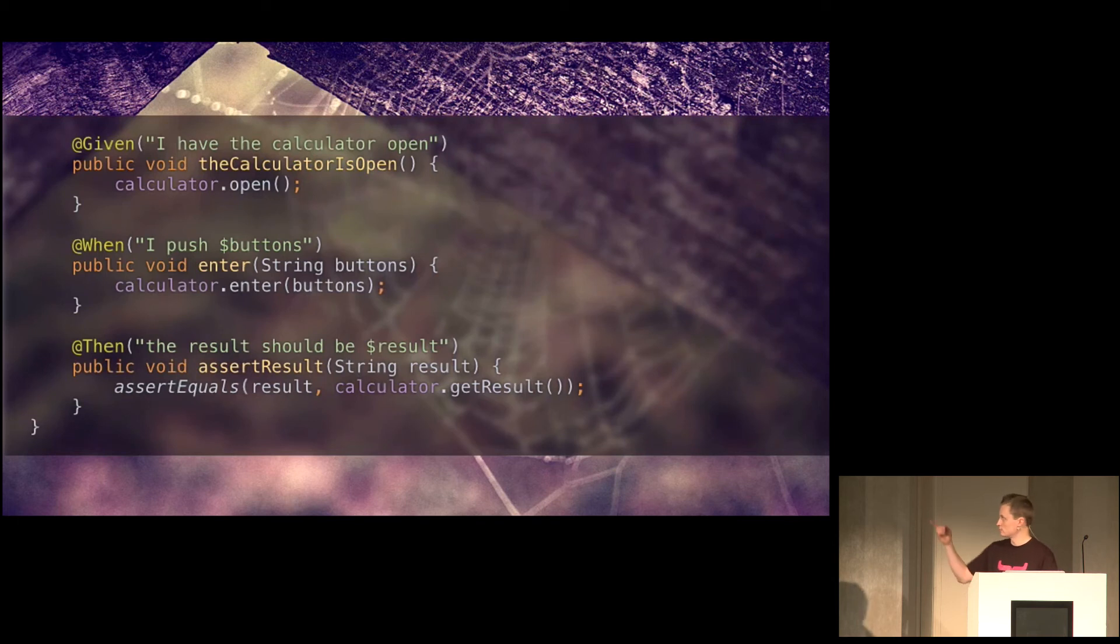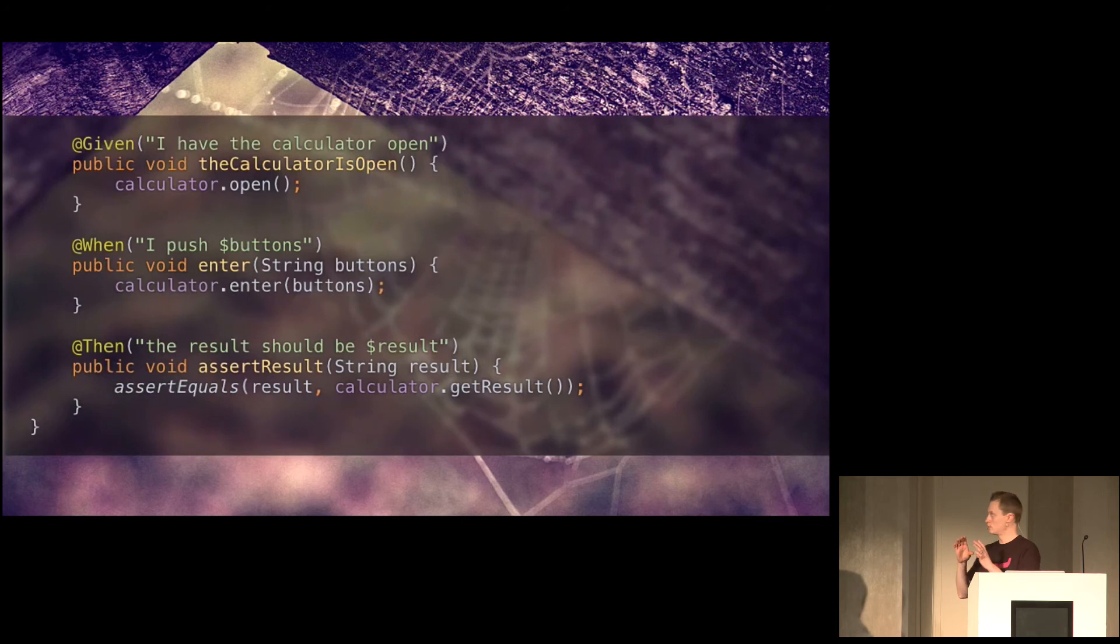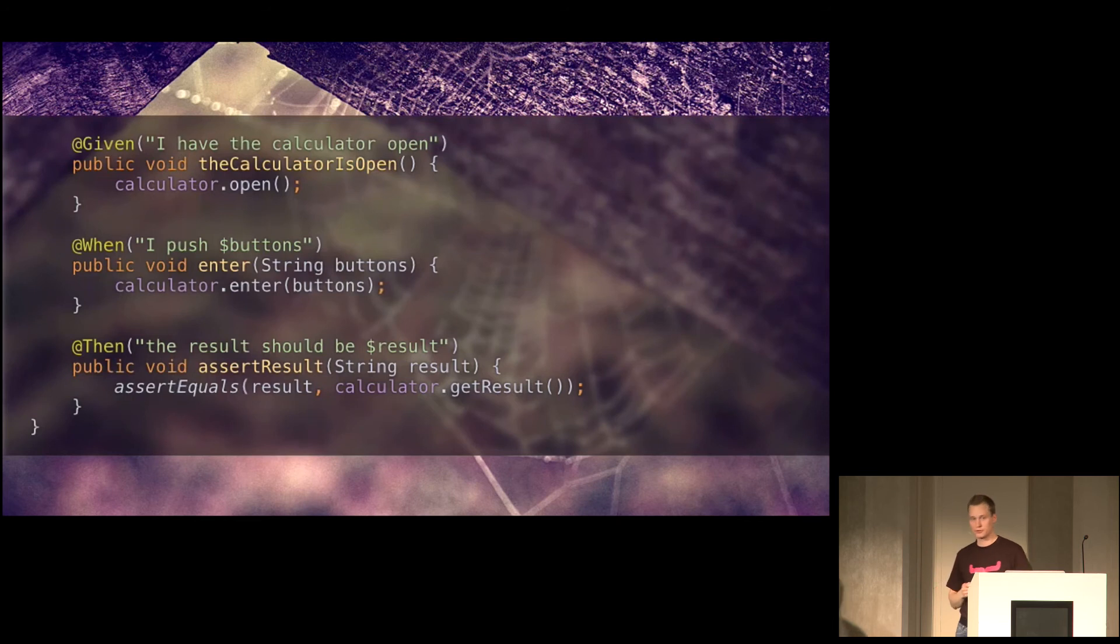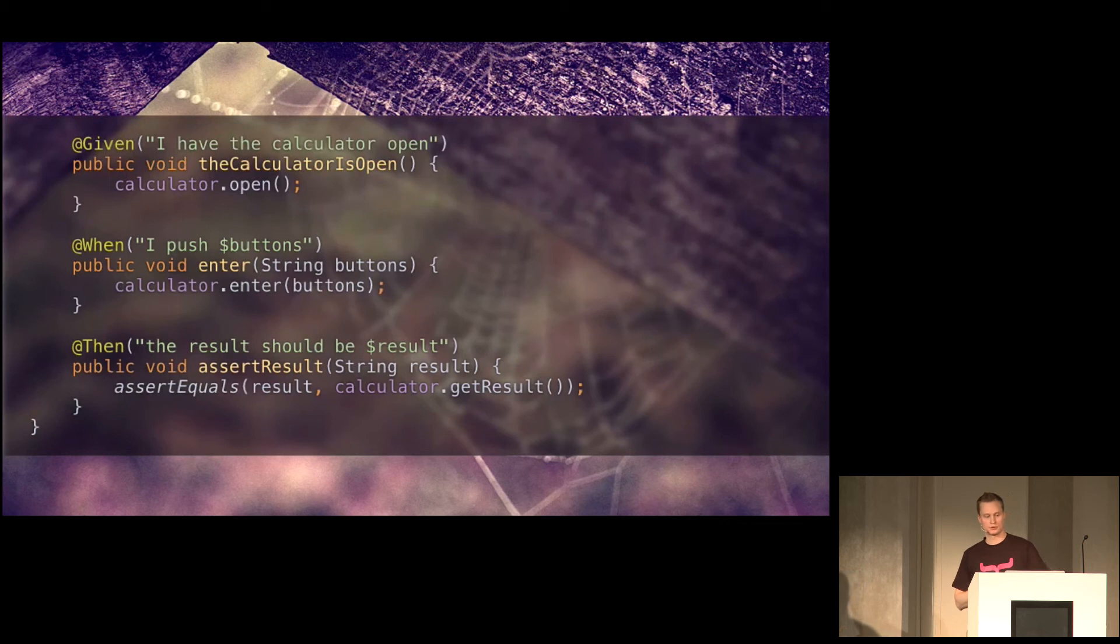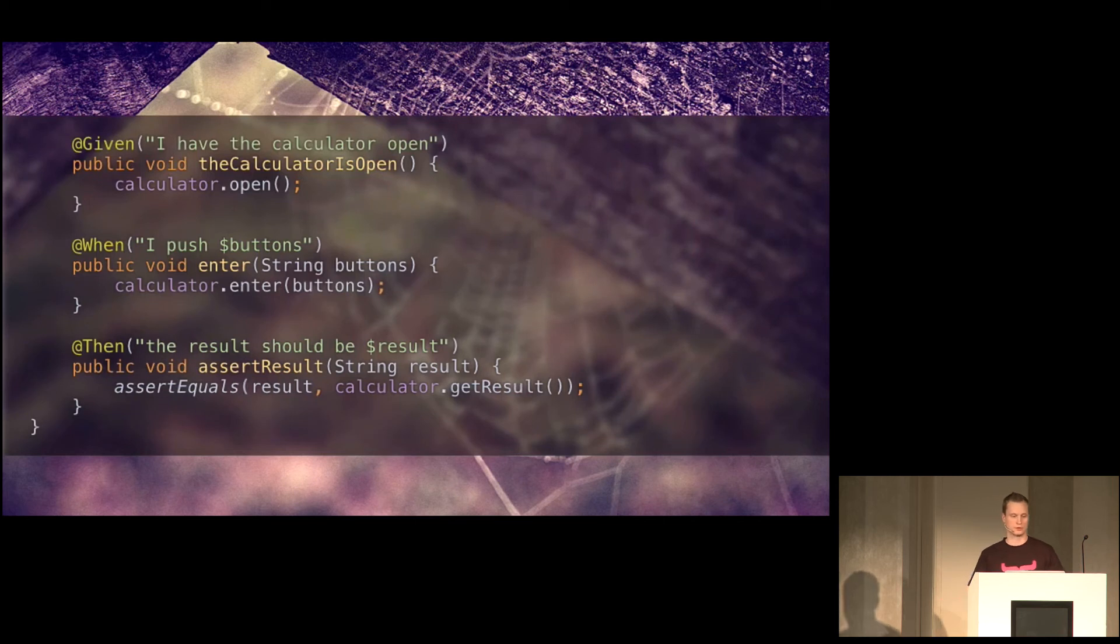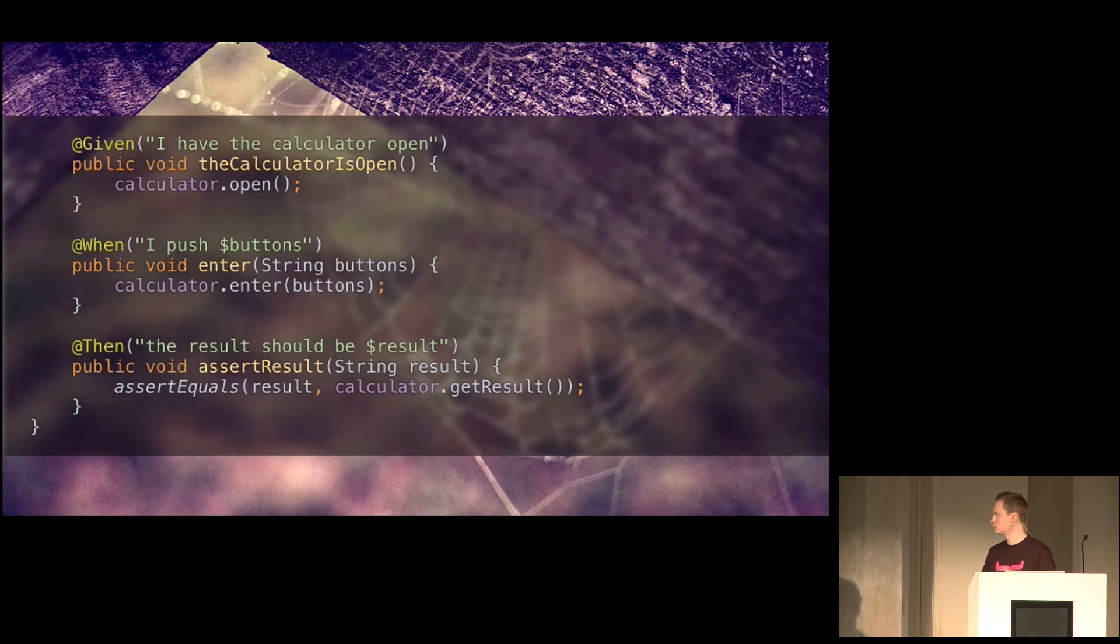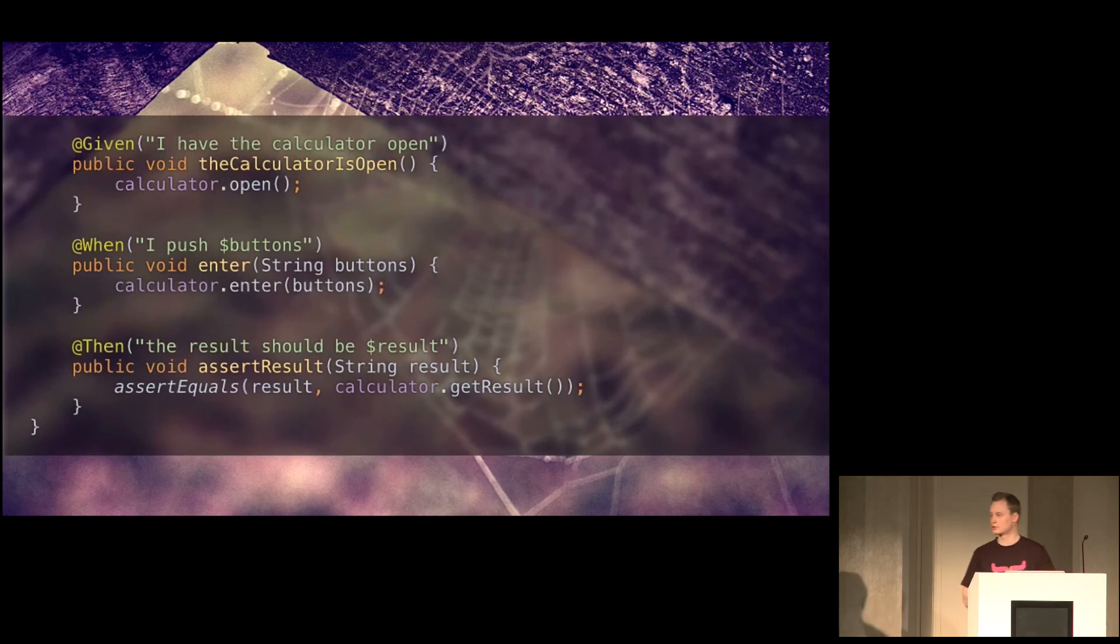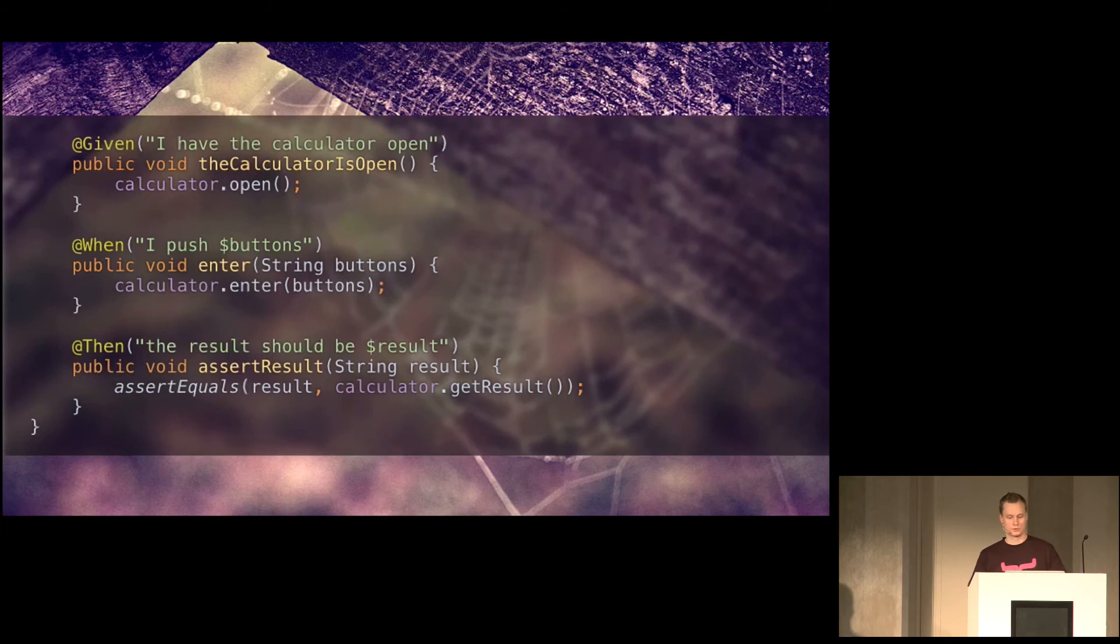Then we have the when rule, when I push dollar buttons. So here it matches whatever follows when I push and puts it in the buttons parameter that's passed into the enter method there. And we just pass that on to calculator.enter, which finds each of the buttons in turn and clicks them. So it finds one and plus and two clicks them all in order. And then we have the final assertion. Then the result should be something. And here the result parameter is also passed into the method. And we assert that it's equal to what the calculator thinks that the result should be, or what the calculator knows that the result is.